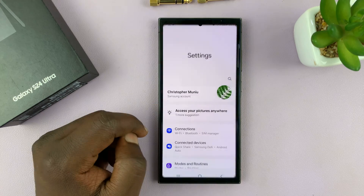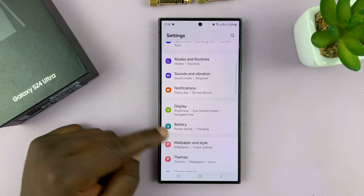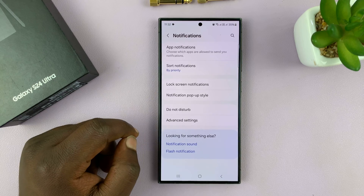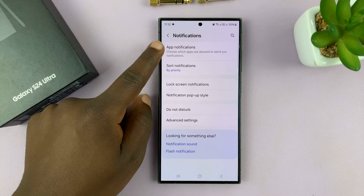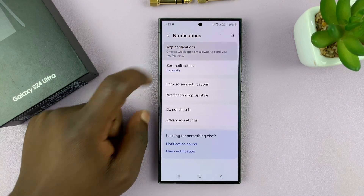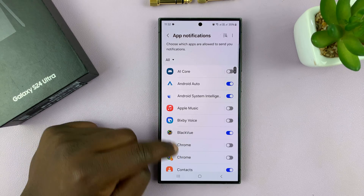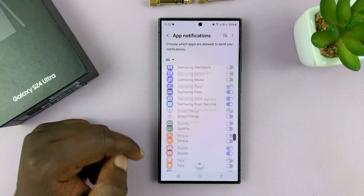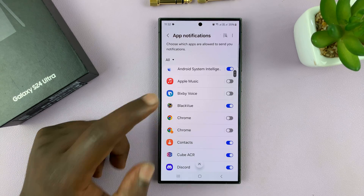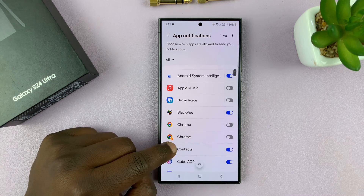Go to Settings. On the main Settings page, go to Notifications and tap on that. Then go to App Notifications and tap on that. This will list all the apps on your phone, so you can go app by app selecting what you want.